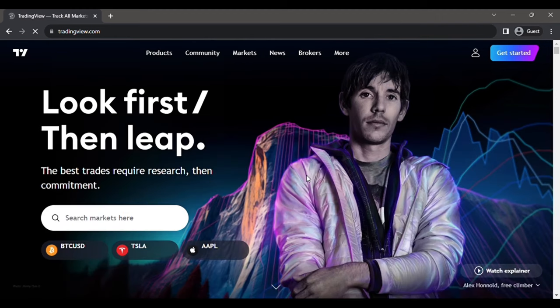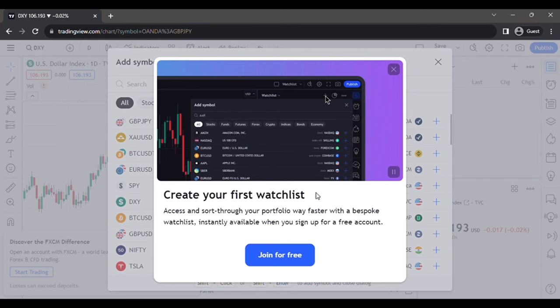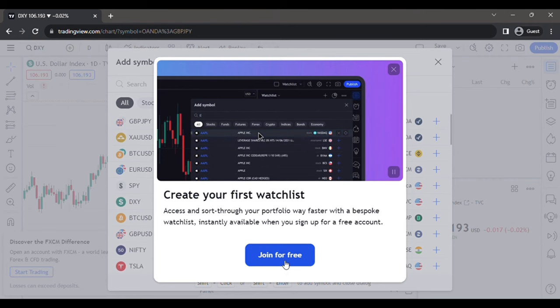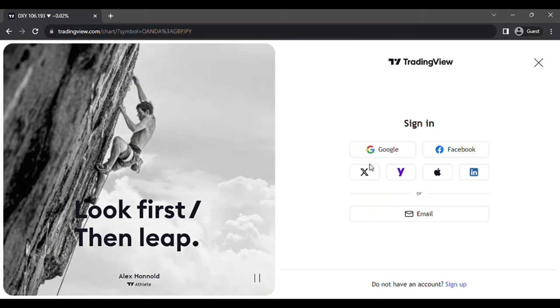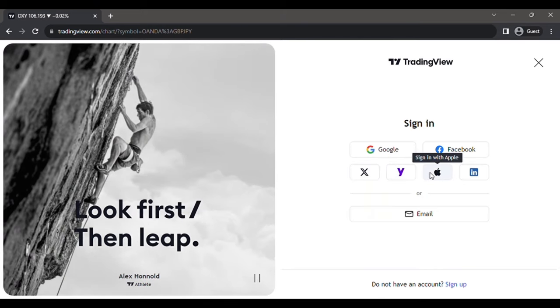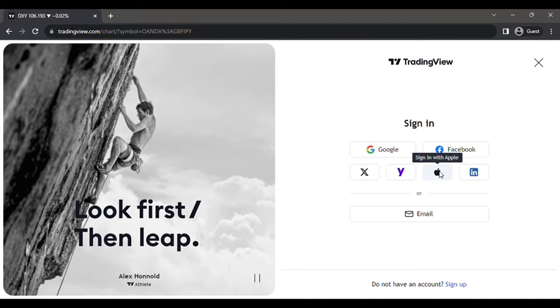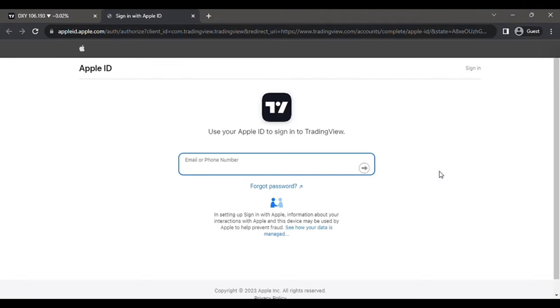I recommend you guys to sign up with an account. If you want to do that, click the link in my bio to sign up with TradingView. To set up an account, click 'Join for Free' and it should take you to a page like this. Then you're going to choose the option that you want — you can use Google or Facebook. I'm going to use Apple ID.